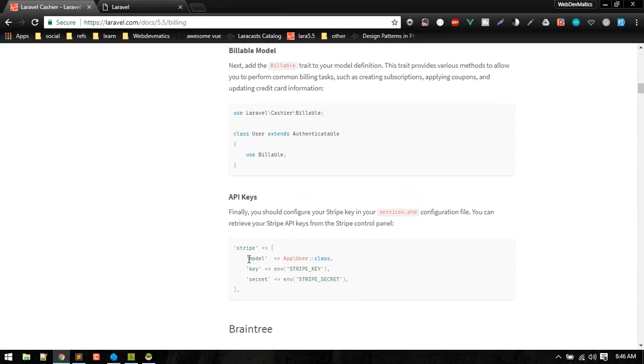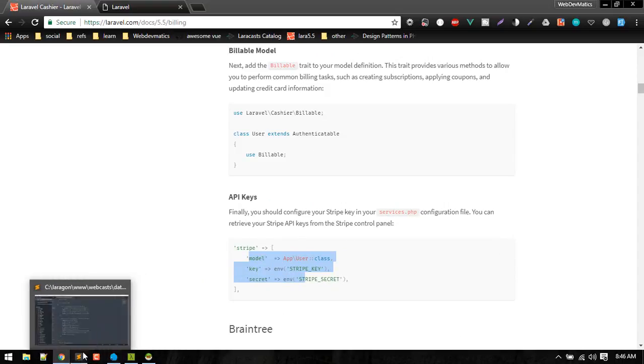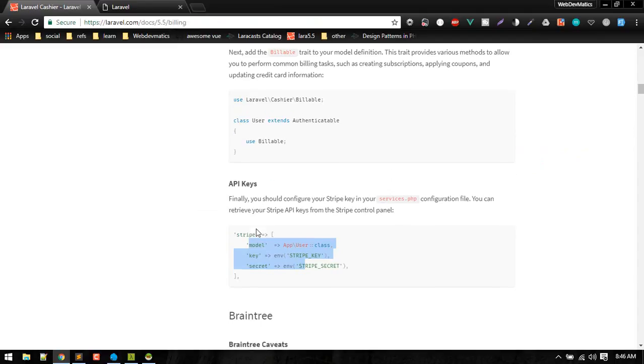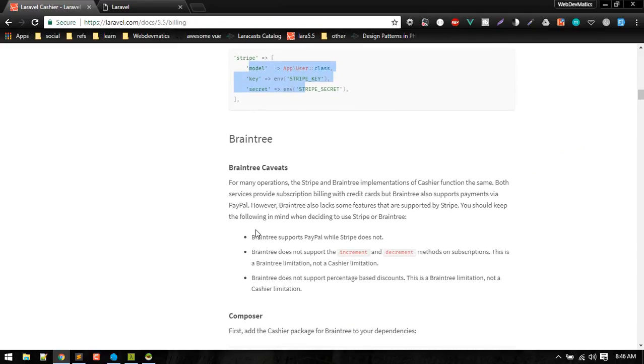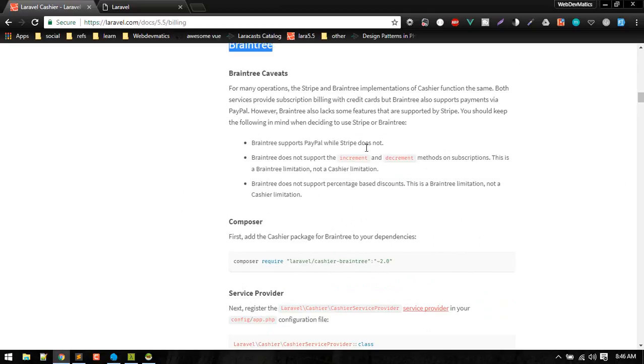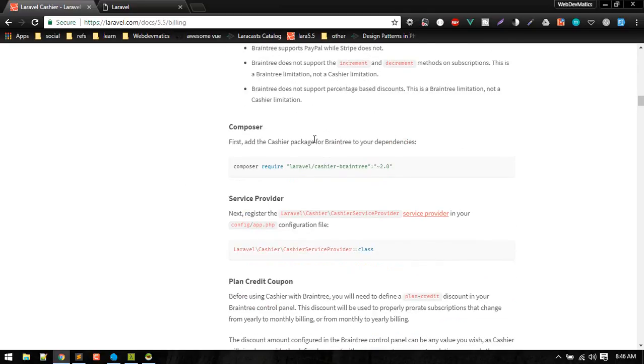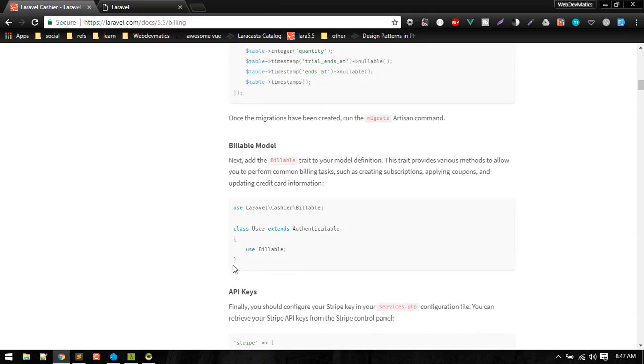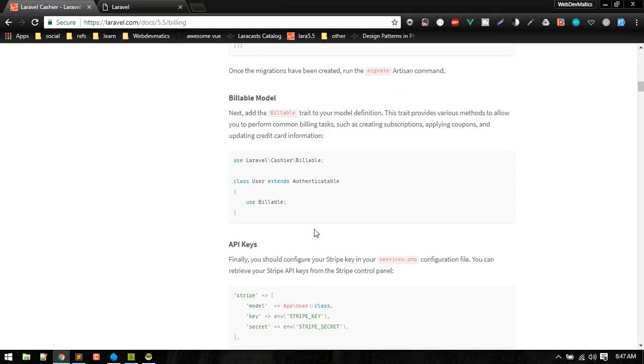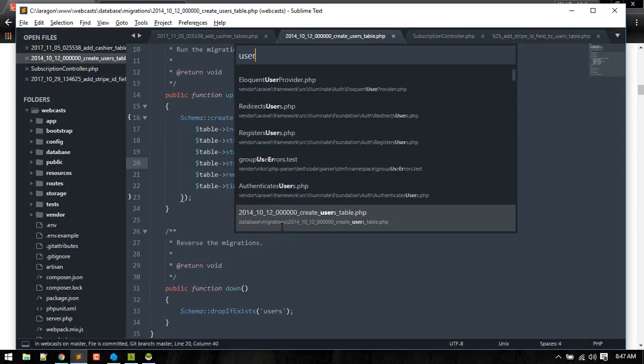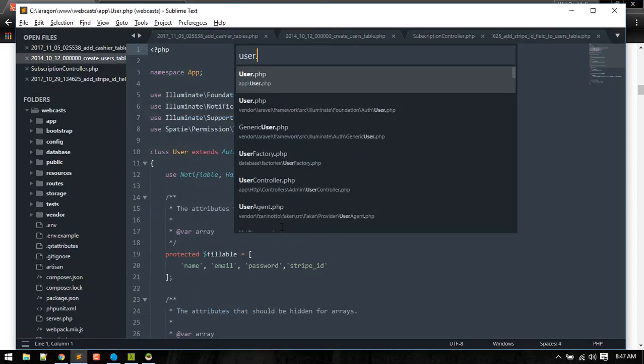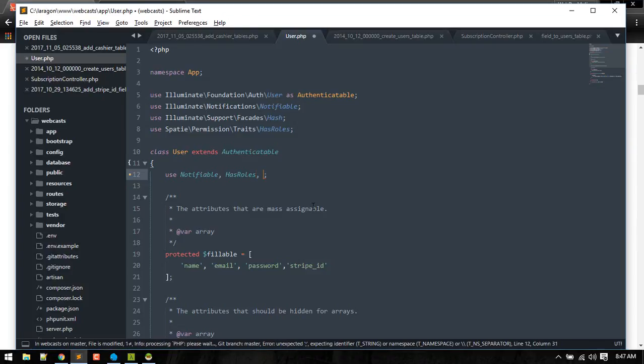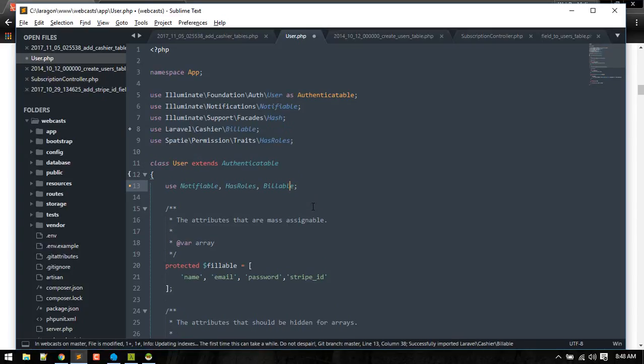In the last video we set those keys in our services and .env. Now we don't need to set any API key. Next we just need to use the Billable trait in our user model so that we can have access to several methods. So we'll go to user class and we'll add one more trait, Billable, and just press F5 to import that.